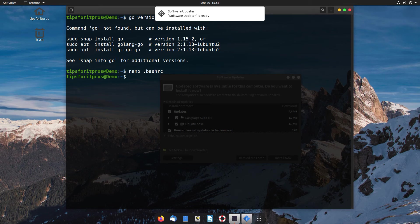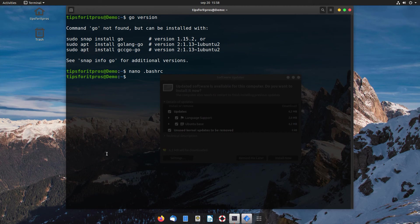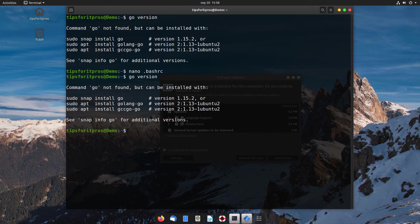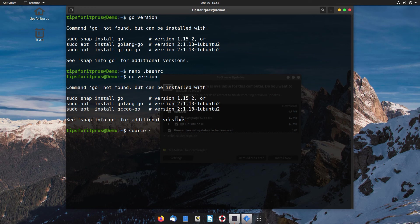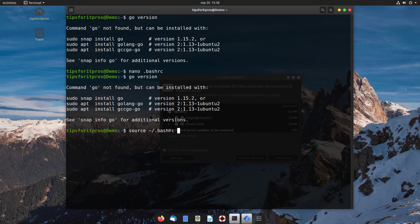There are a couple of options available to me. I could close and reopen the shell, or you can actually use the source command which is the other way of doing this. First of all, to prove a point, still no working go version. But if I use source and then tell it the location of the bash file, it's going to force a refresh of the bash script.